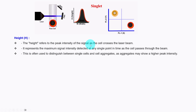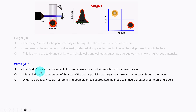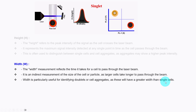The height refers to the peak intensity of the signal as the cell crosses the laser beam. It represents the maximum signal intensity detected at any single point in time as the cell passes through the beam. This is often used to distinguish between single cells and cell aggregates, as aggregates may show higher peak intensities. Width reflects the time it takes for a cell to pass through the laser beam and is an indirect measurement of cell size. Width is particularly useful for identifying doublets or cell aggregates, as these will have a greater width than single cells.